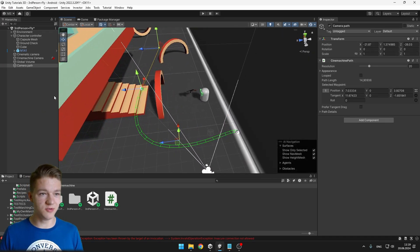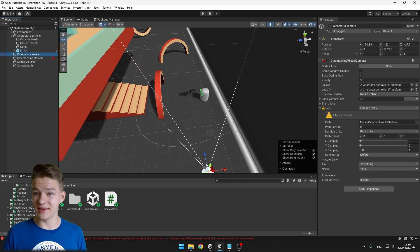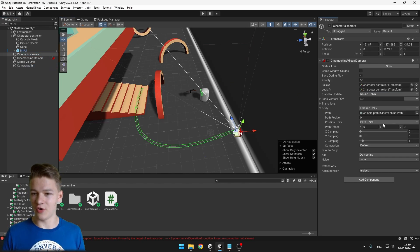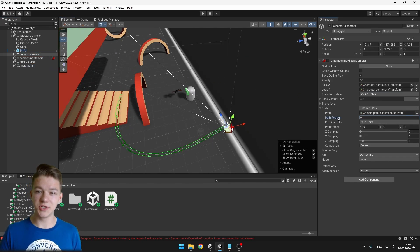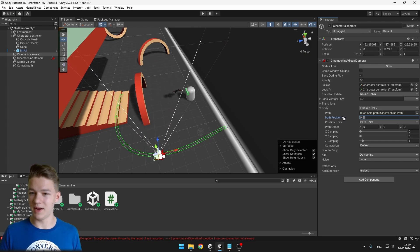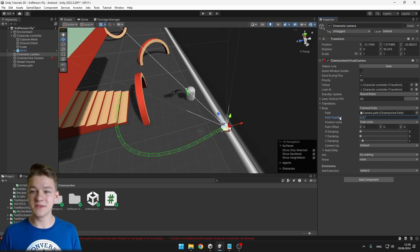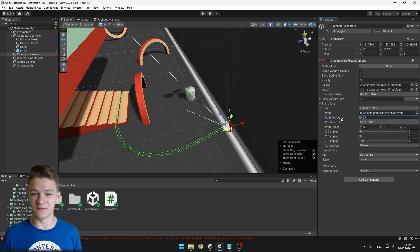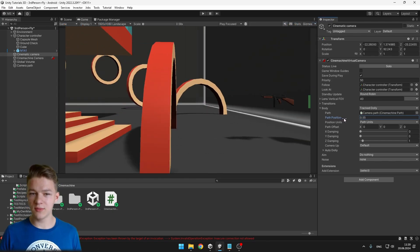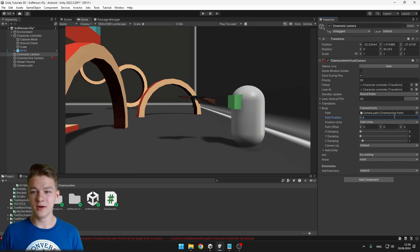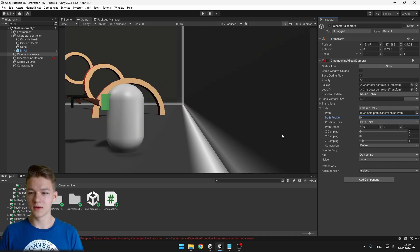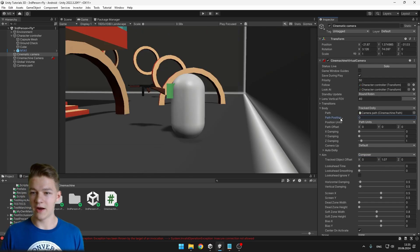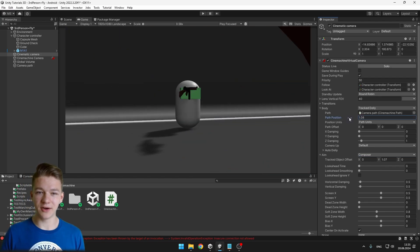Now we have a nice path for the camera. I will select the cinematic camera I have created, set the path by dragging the camera path object. Now as we change the path position, the camera moves along the path. The value is between 0 and 1 — 1 is the second waypoint and 0 is the first one. If we try moving the camera, we can see it's not really looking at the player, which is a simple fix — we can go to the aiming and set the composer. Now as we move along the path, it's always looking at the player.